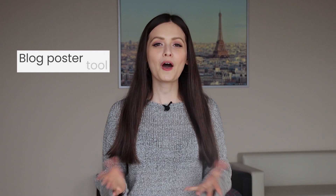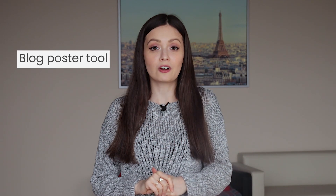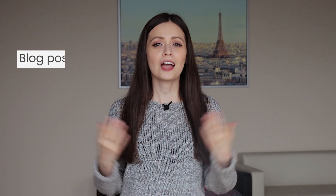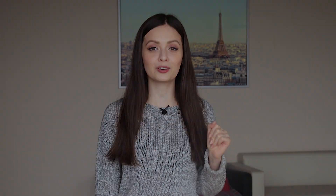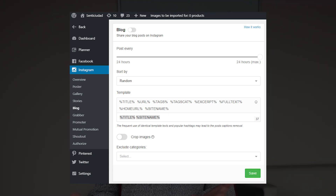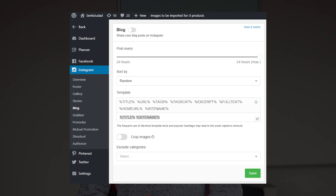Next we have the Blog Poster tool. For this video, I'm not going to set it up since our focus is on Instagram, and I also don't have a blog on my website. But if you have a blog, you can set this tool up to increase the number of readers and visits to your website. The settings are pretty similar to the other posting tools, so you shouldn't have any difficulty setting it up.